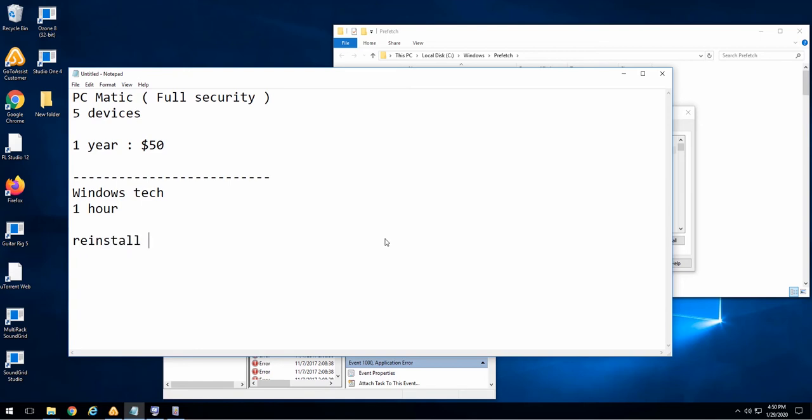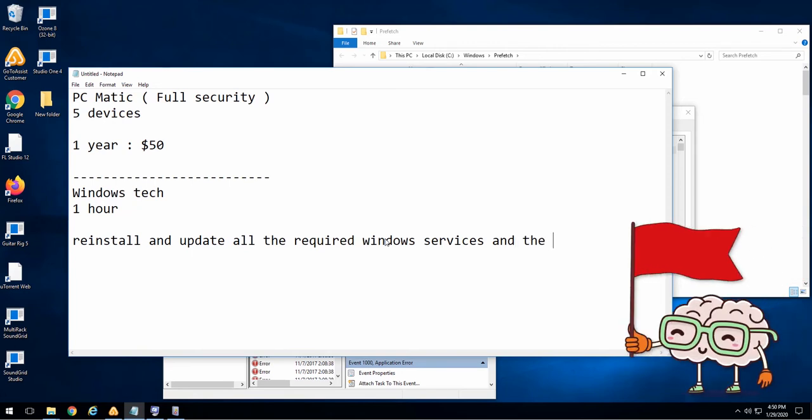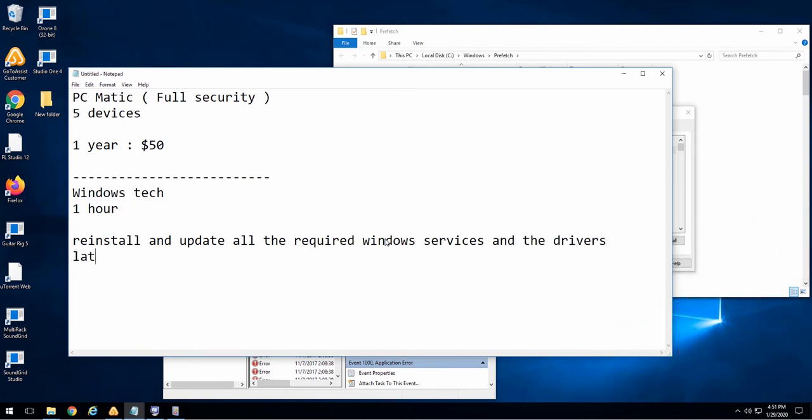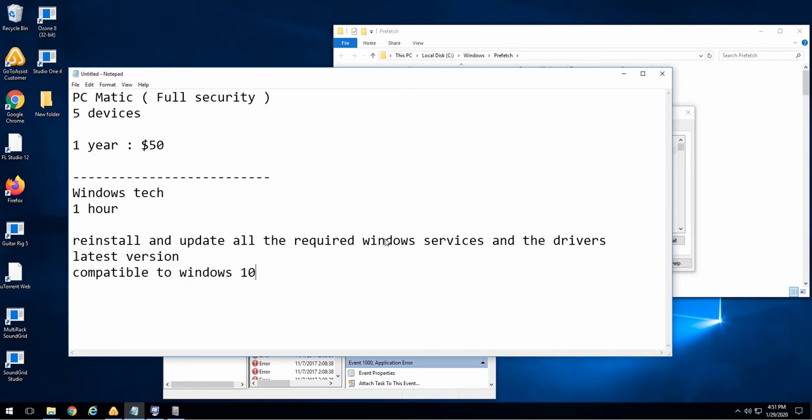He is going to reinstall and update all the required Windows services and the drivers of your computer. Oh. Okay. The owner of the latest version and compatible to the Windows which you're using in this computer. Here, he is trying to scam me and sell me a service that I absolutely don't need. Windows Update will take care of any outdated drivers and services for Windows.